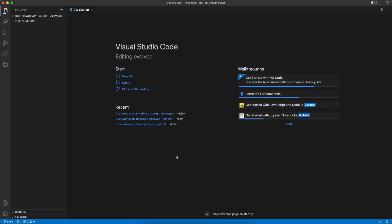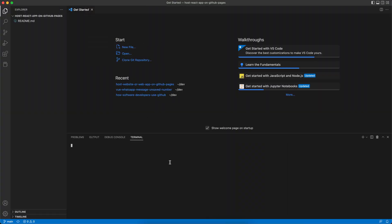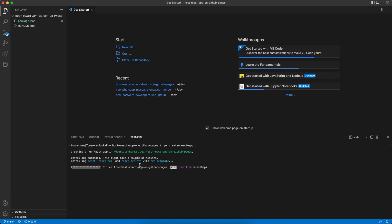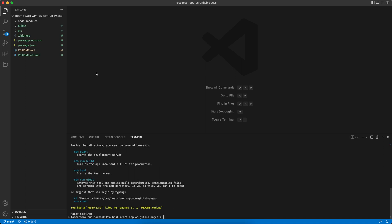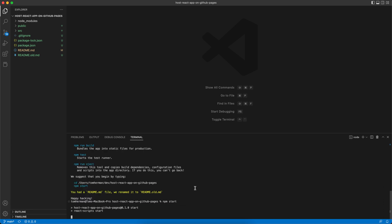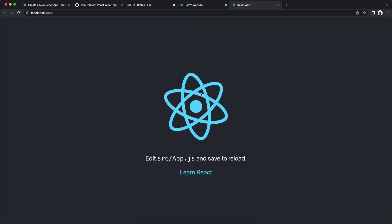Let's go to Visual Studio Code, create a new terminal, and paste the command. We want to create the React app in this current folder where I just cloned my repository. Let's start with npm start to run our local React app. Running this command would open a new tab in my browser on localhost port 3000 and load the React app we just created. Here it is.